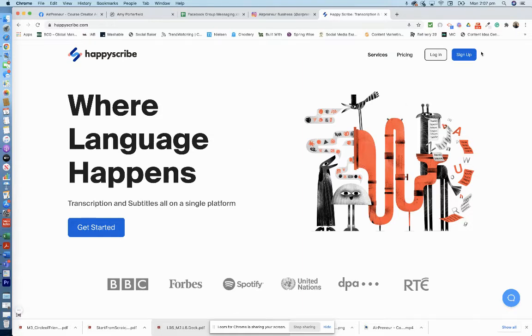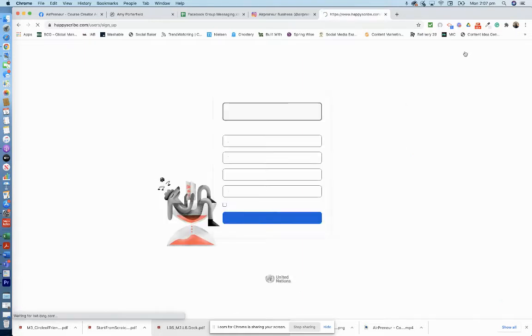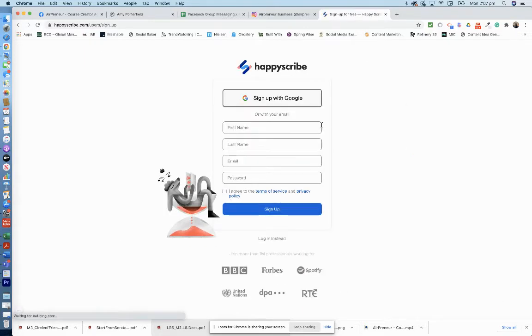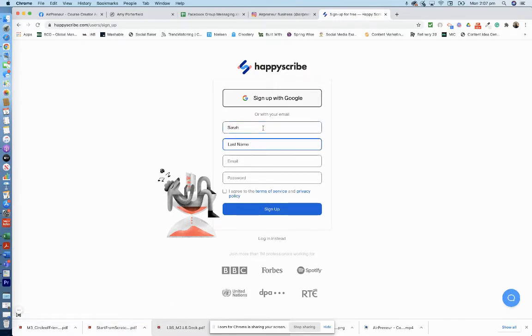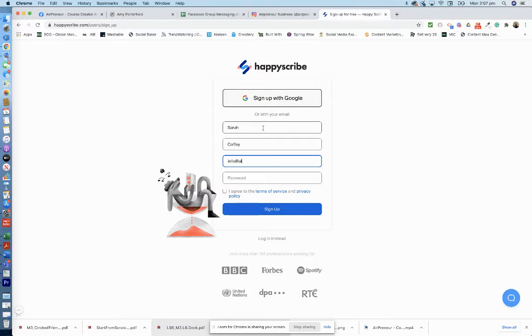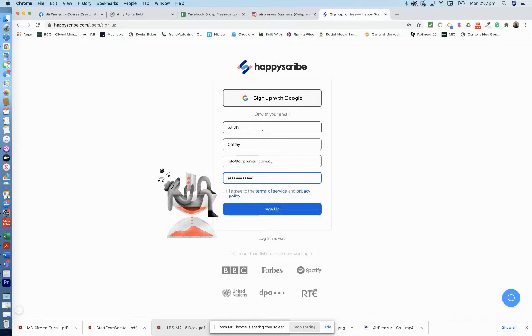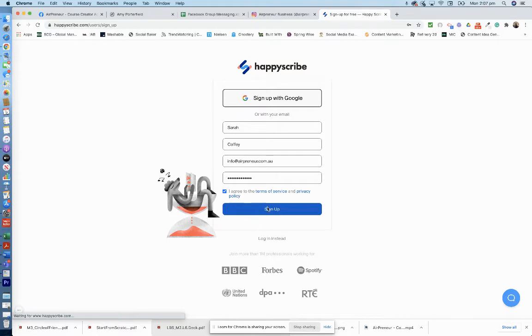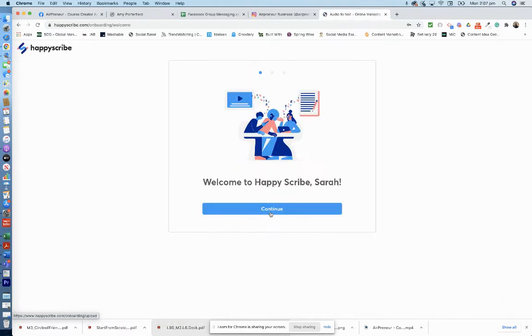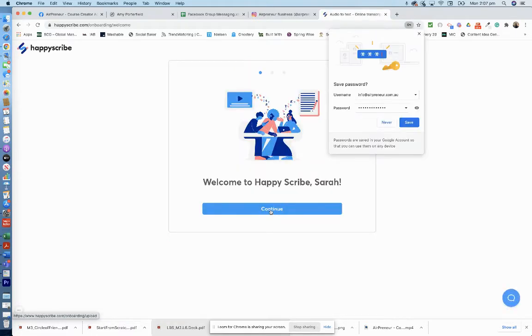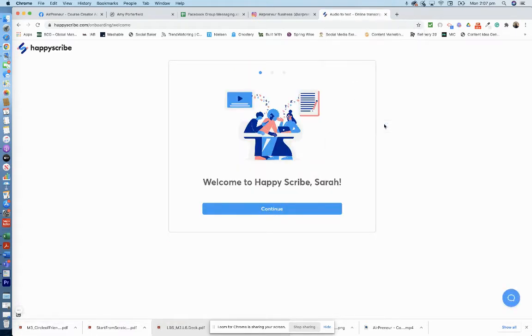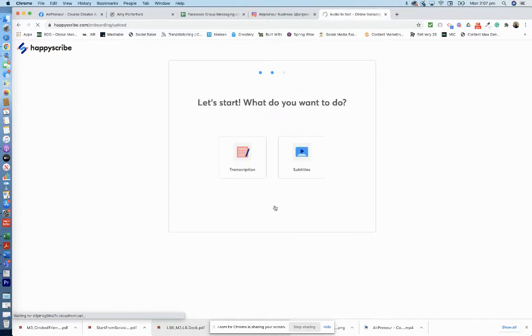So I'm going to sign up. You can sign up with Google or with your email, so I'll do email. Okay, and agree to the terms. Sign up, did that work? Yes, continue. And I want to do the transcription.